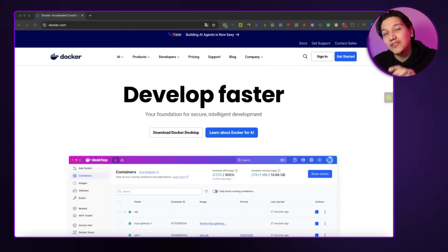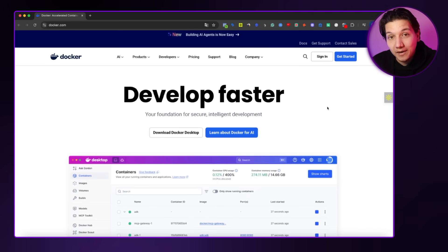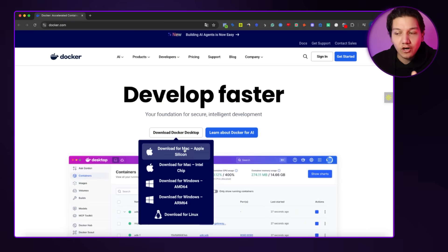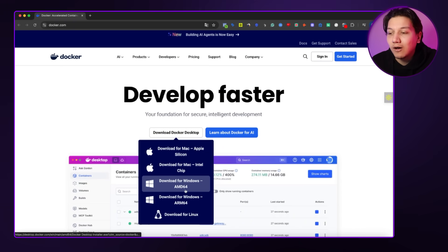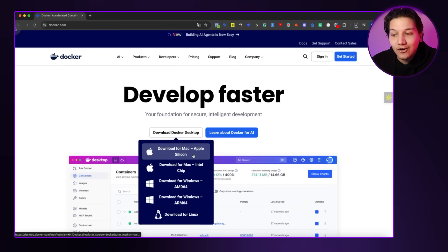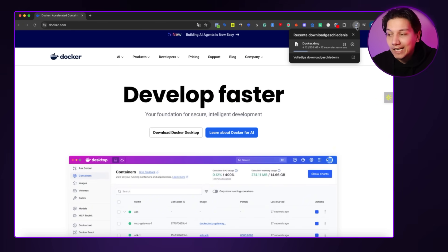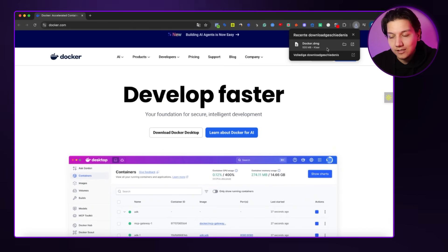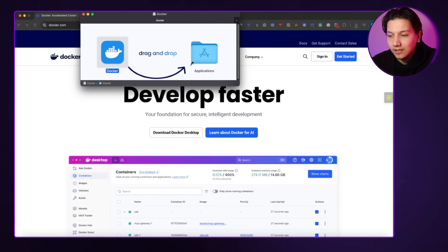To get started with the first method, you're going to go over to docker.com and download the desktop version of Docker. Whether you're using a MacBook or Windows, both options work fine. Go to the website, click on 'Download Docker Desktop,' and once it's downloaded, click in the top right-hand corner to install it on your PC and go through all the installation steps.